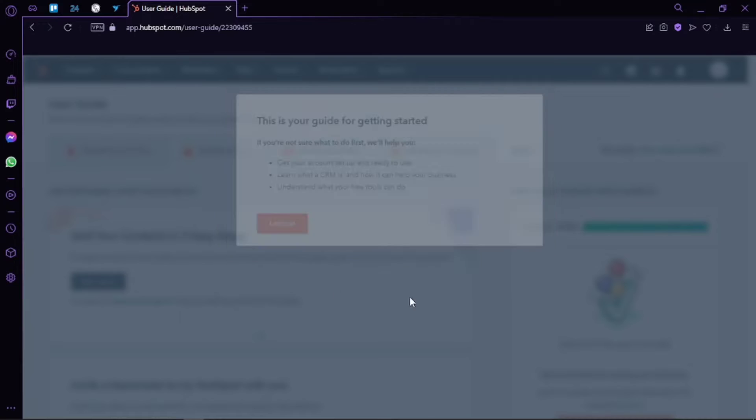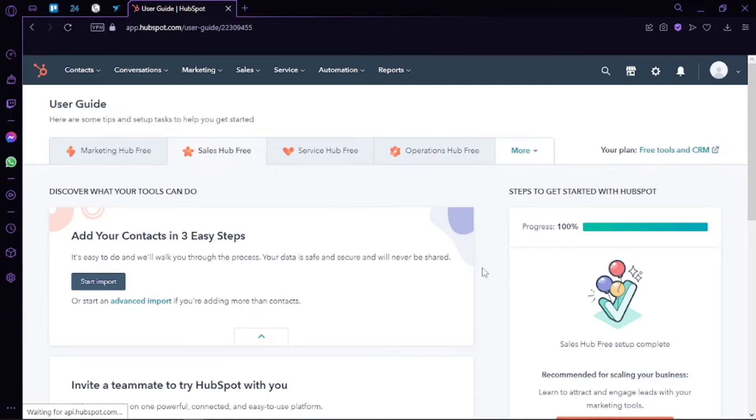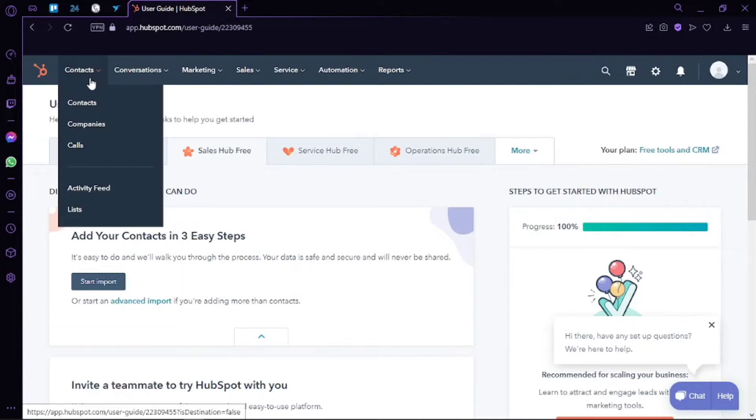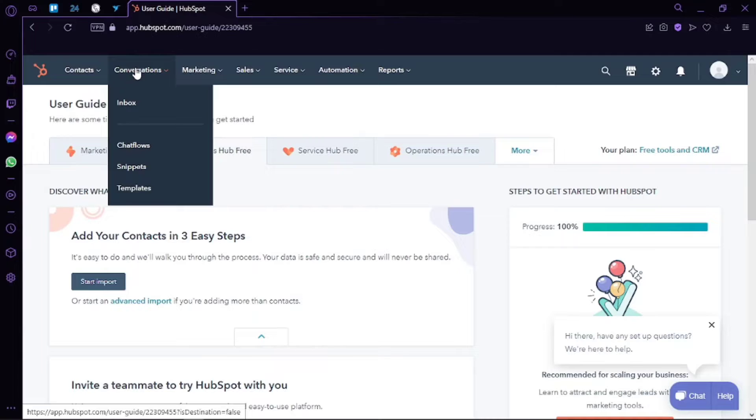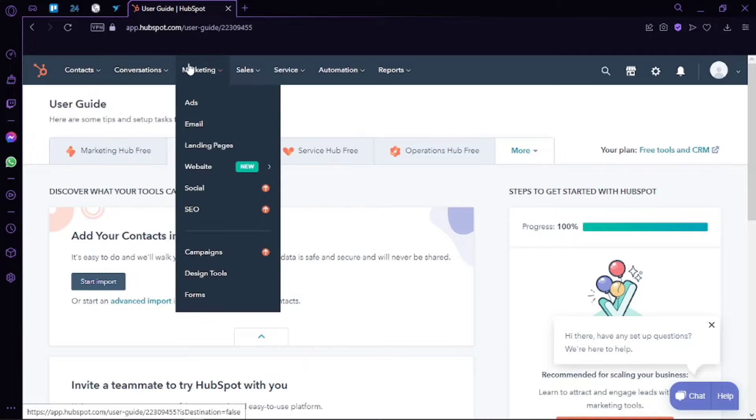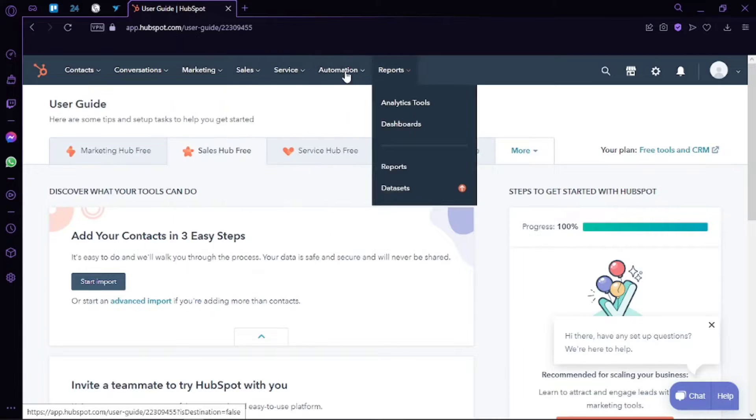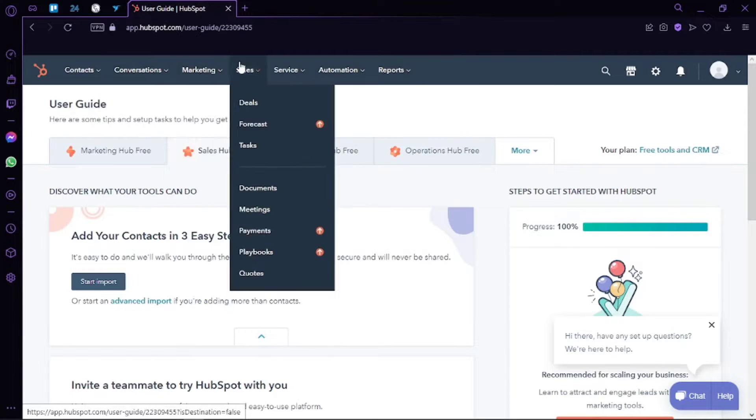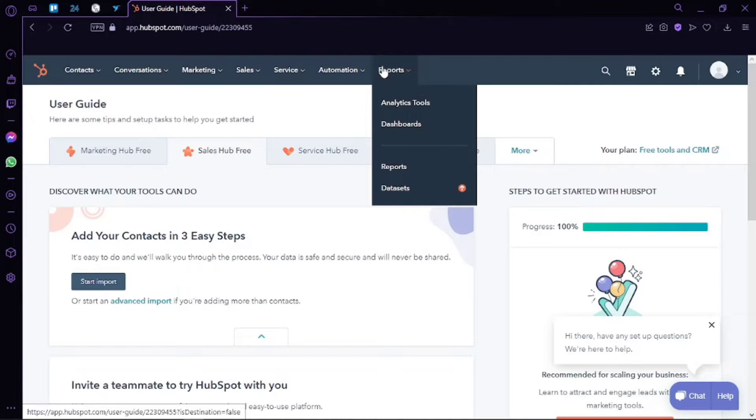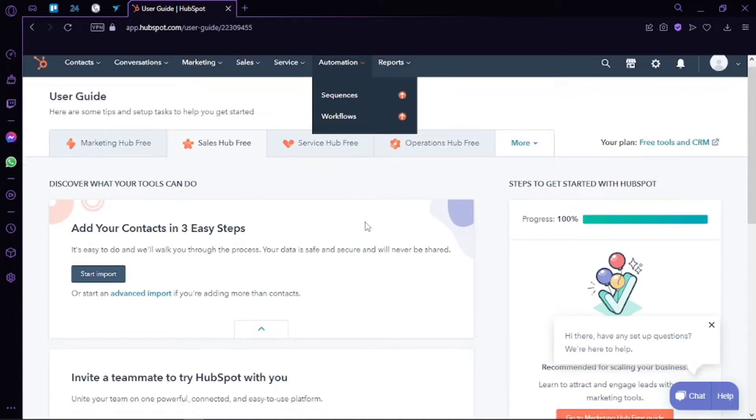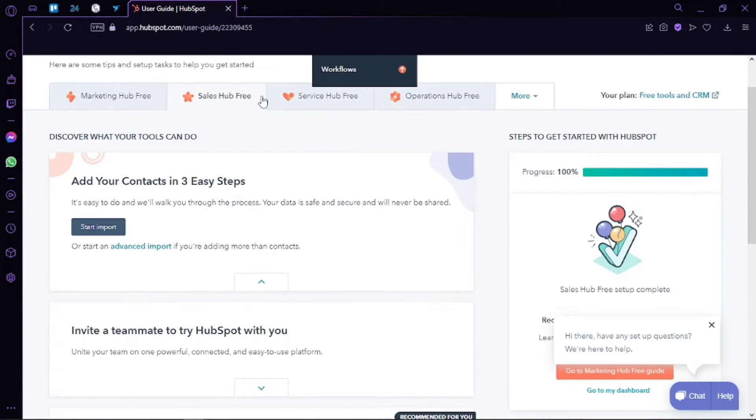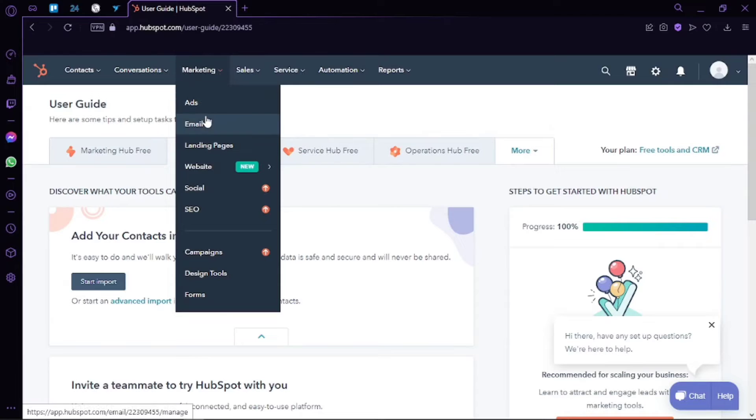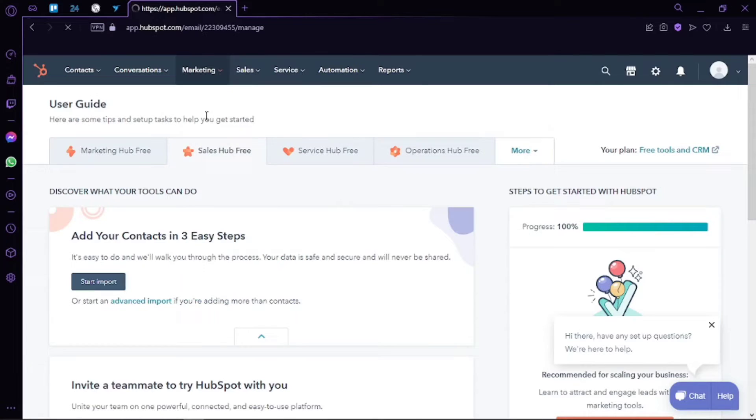After the initial sign up, this is the main dashboard that we get on HubSpot. You can see we have different dashboards that we can actually access. We have contacts, conversations, marketing, sales, services, automation, and reports.